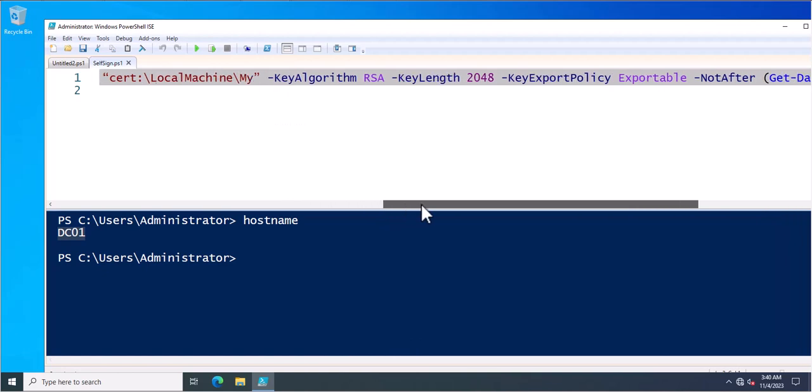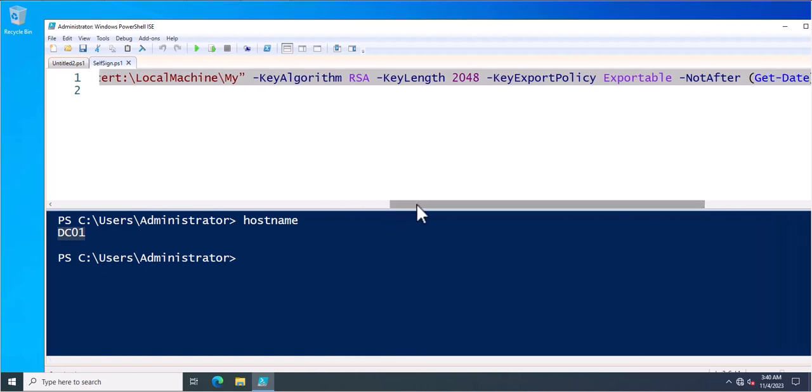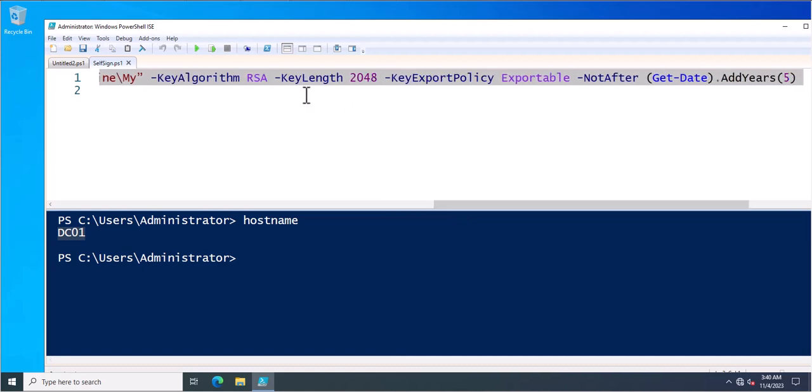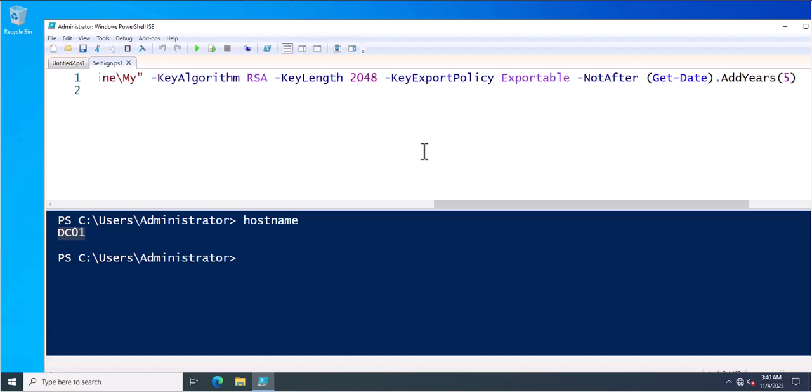Next is the key algorithm. This is RSA. Key algorithm type is RSA. And next is the key length. So this currently it's 2048. You can change it 1024 or something else. It's completely depend on you. So currently I am using 2048.